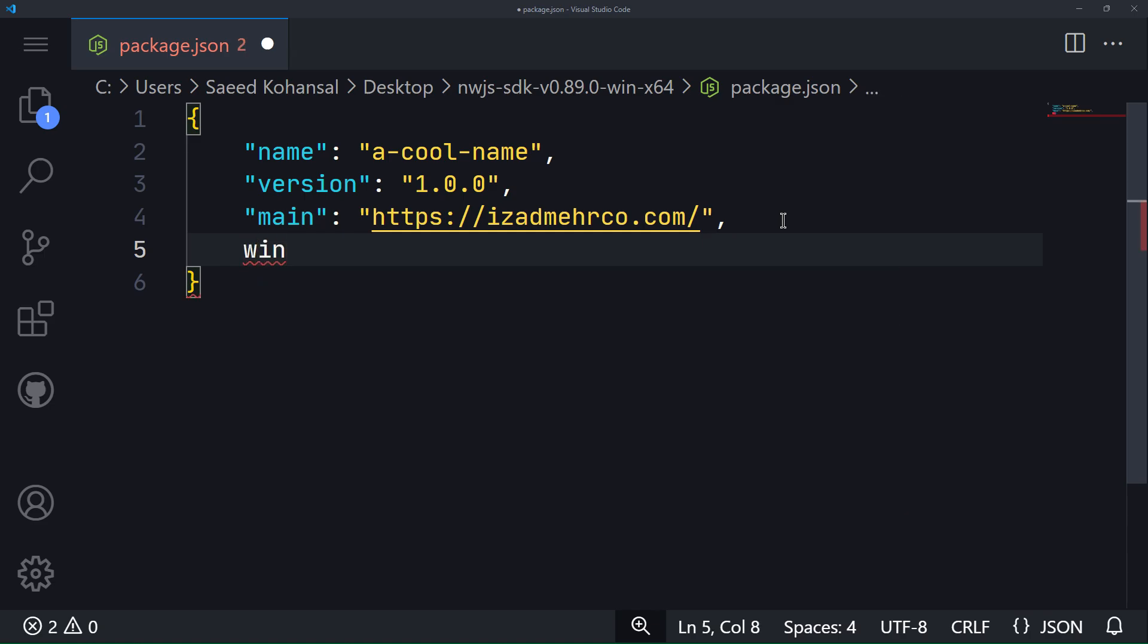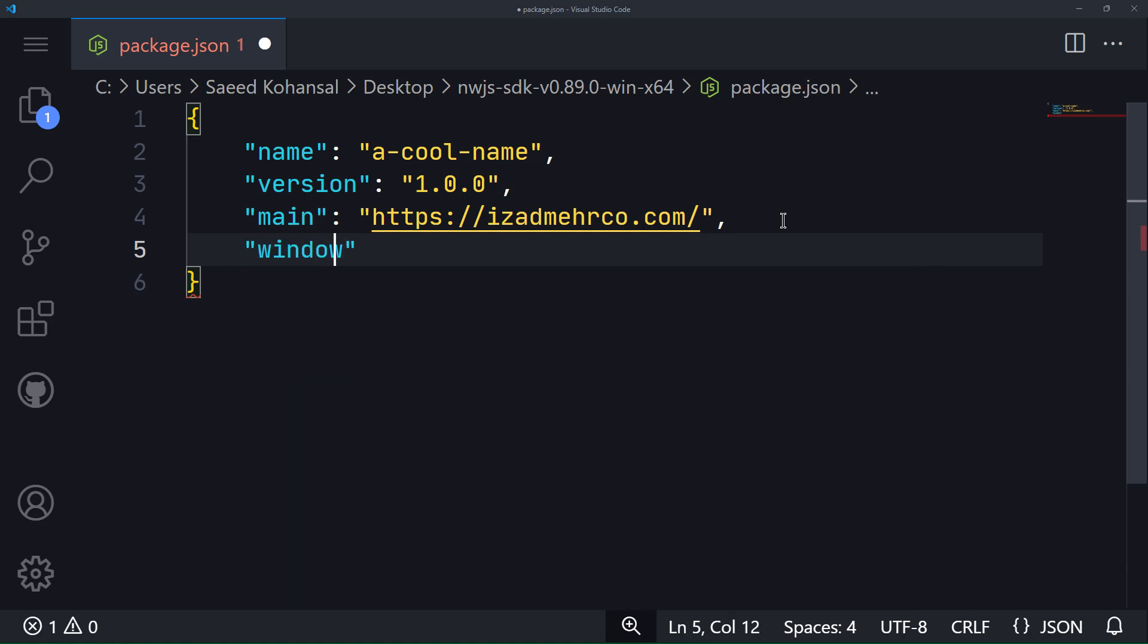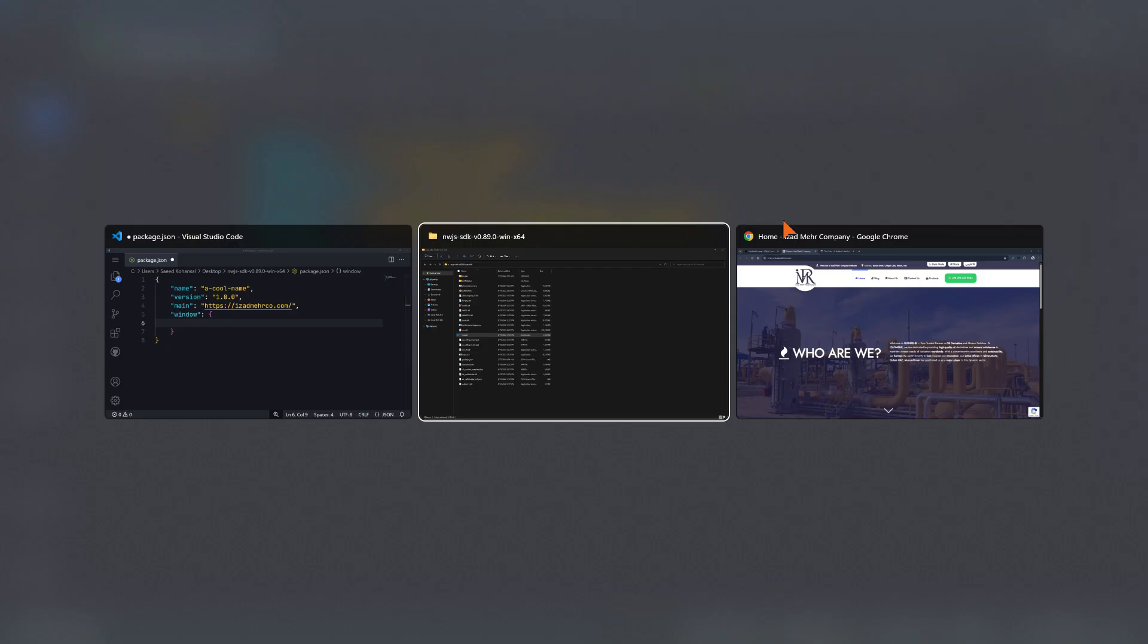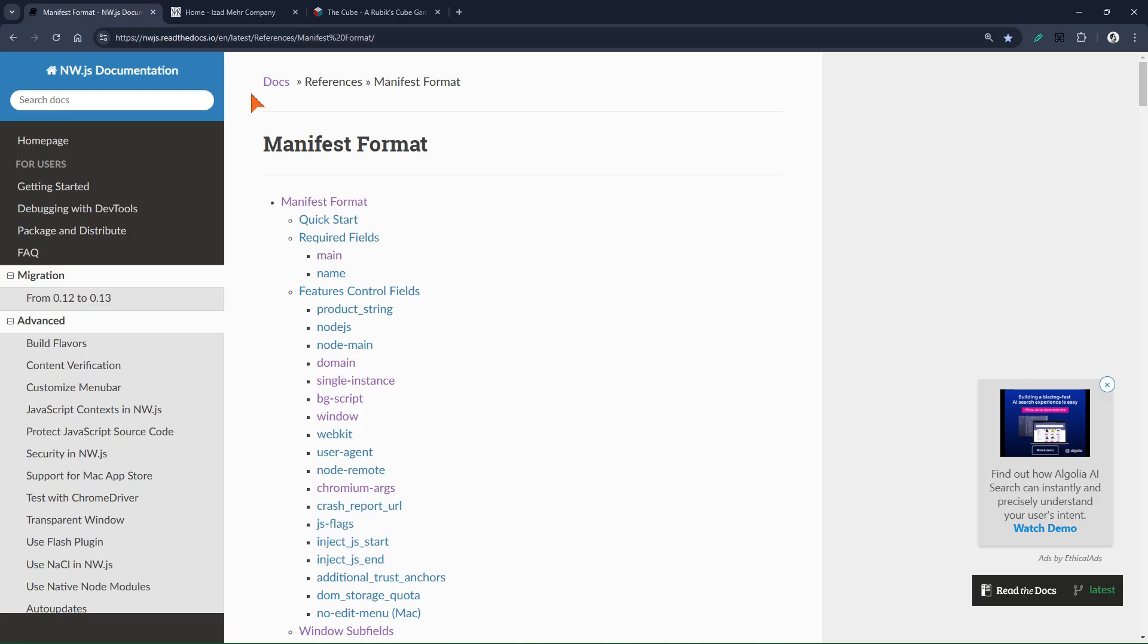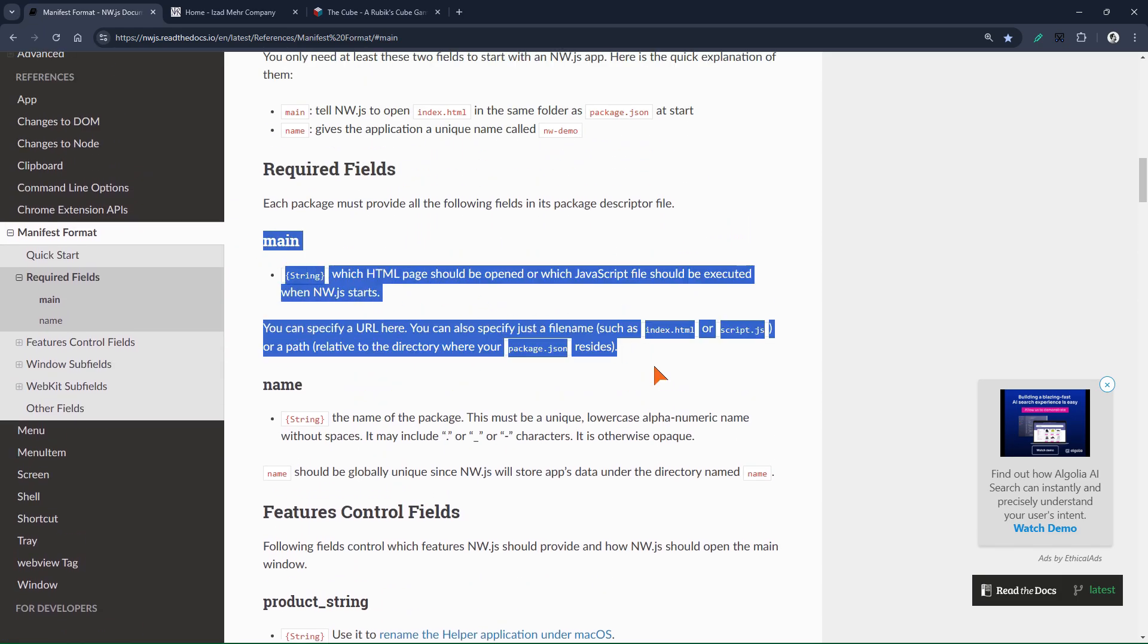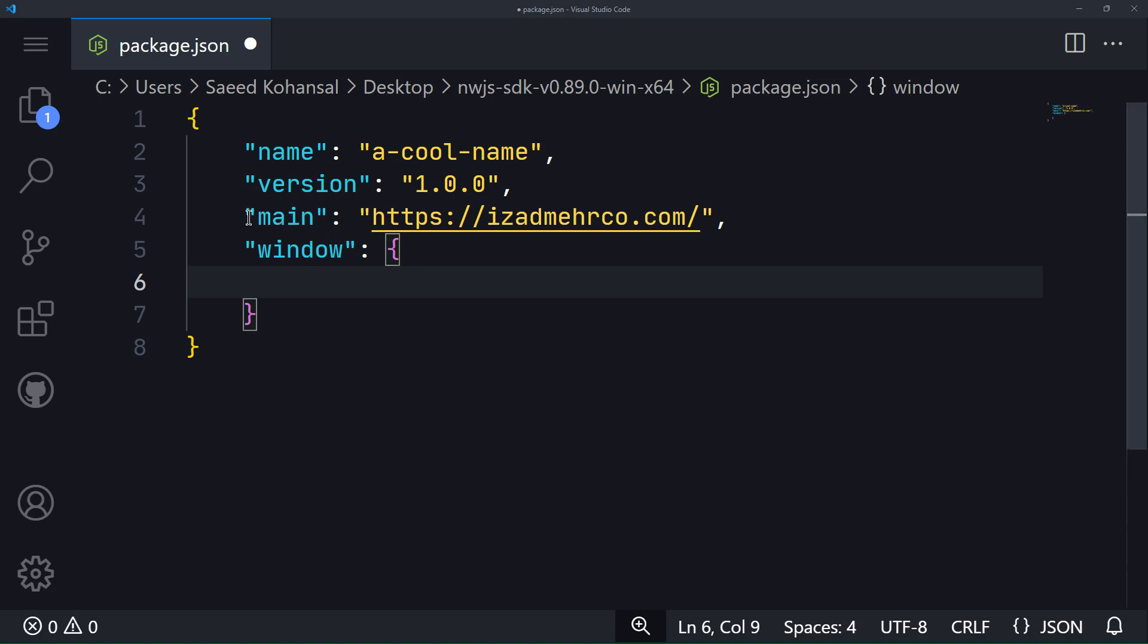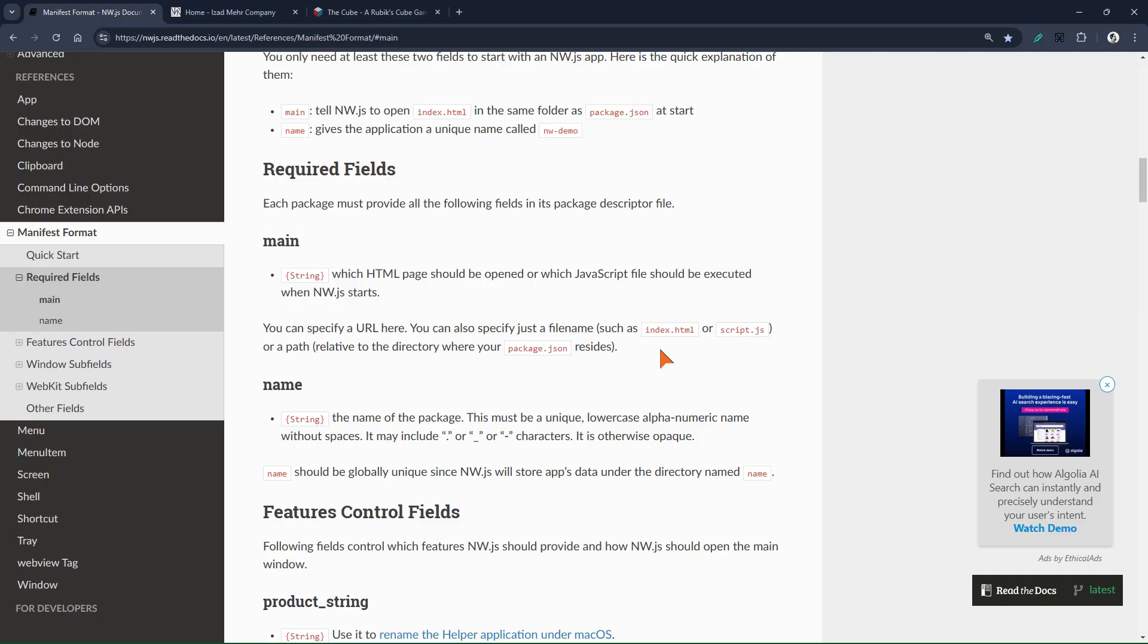Now let's customize the app window using the window key. But before that, let me explain more about the main key. In this section, you can view the explanations related to this key. The value of the main key can be an HTML file, a JavaScript file, or a URL. Using this key, we can specify which file or URL should be opened when nw.js starts.